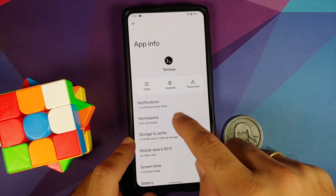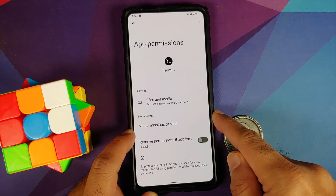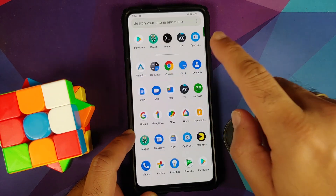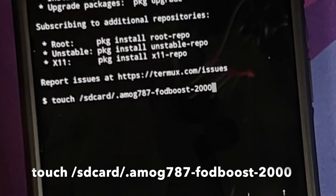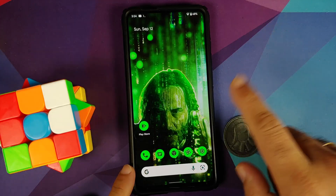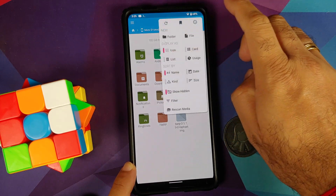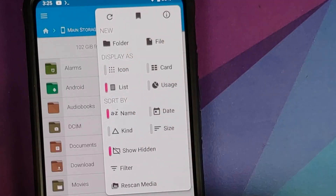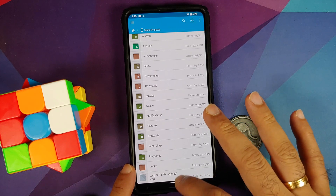Let us first go into the application info for the Termux application and go to permissions. Make sure it has the files and media permission. If it shows up in the not-allowed section, tap on it and give it the permission so it moves to the allowed section. Next, open FX File Manager, go to main storage, tap the three-dot menu on the top right, and make sure 'show hidden' is checked. Change the view to list — you'll notice there is no file called 'amore787-FOD-boost' yet.